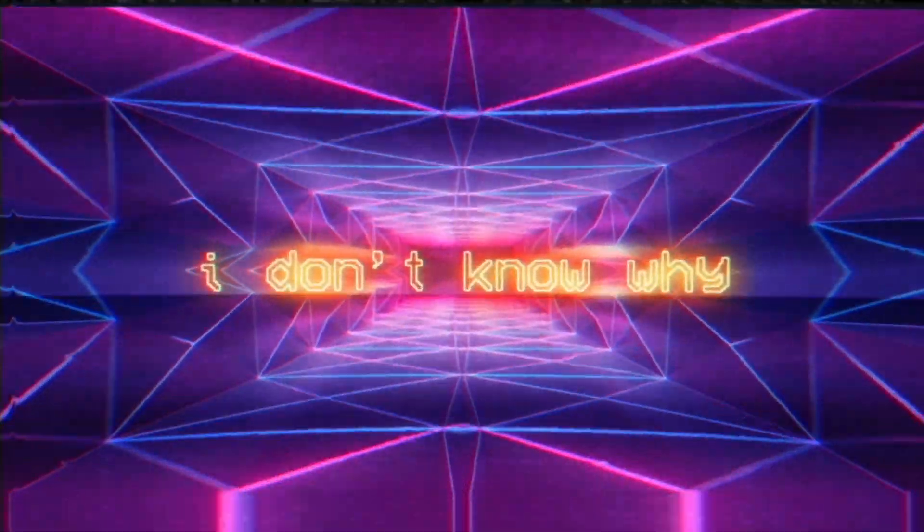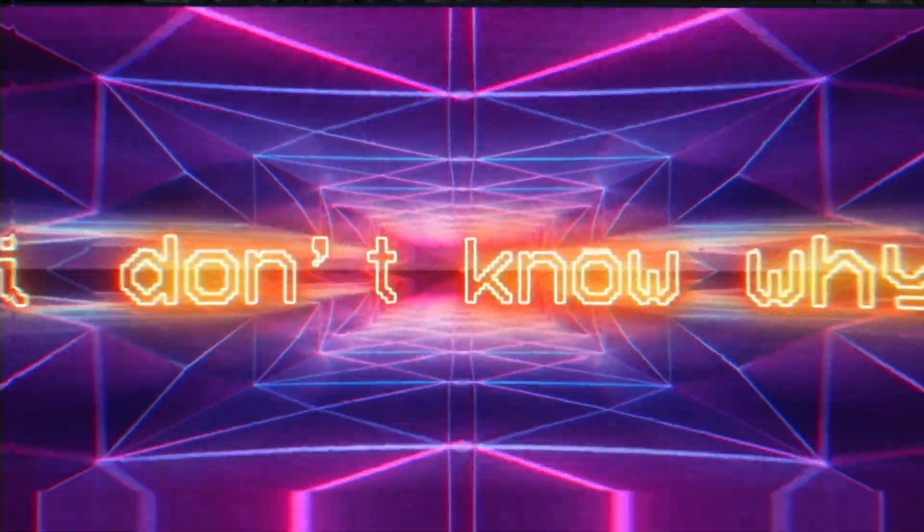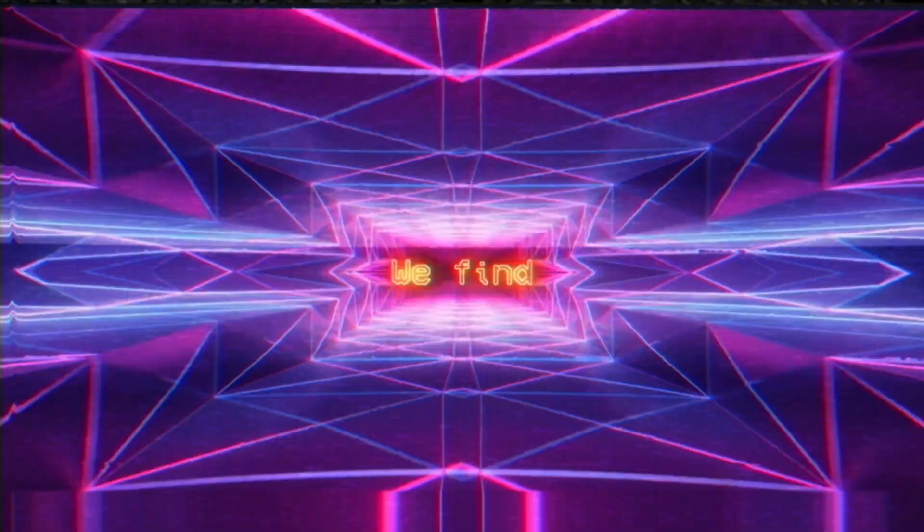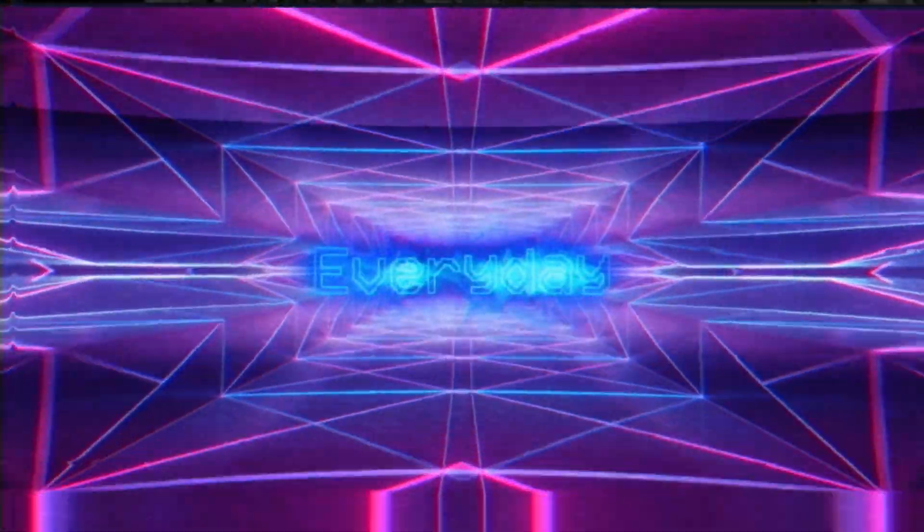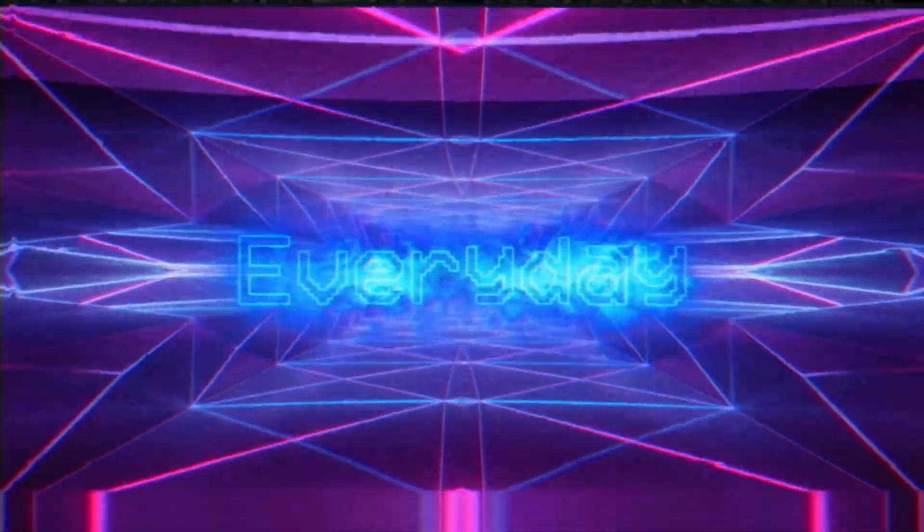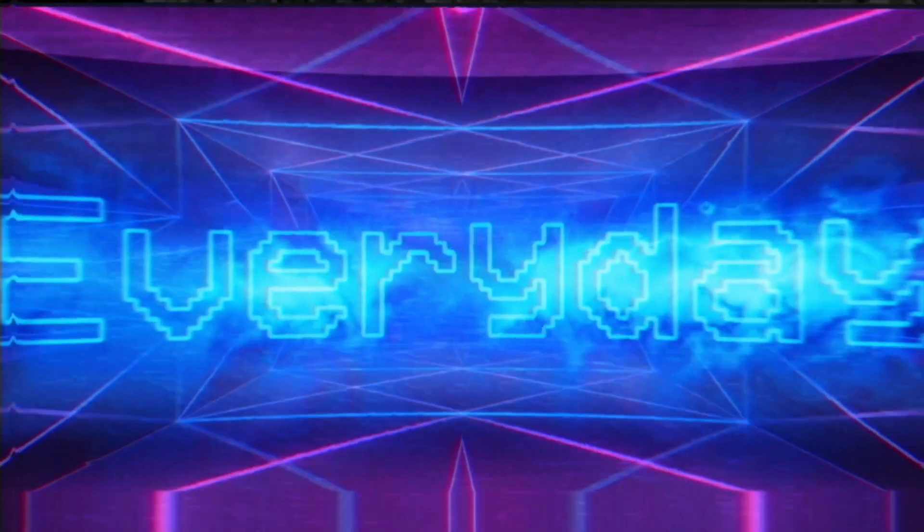I feel alone. I don't know why we find ourselves here just like every day.